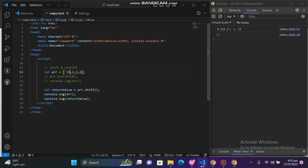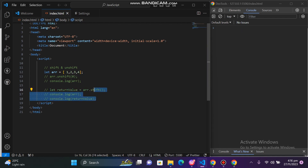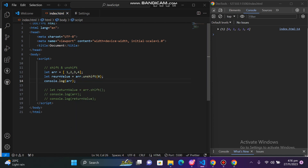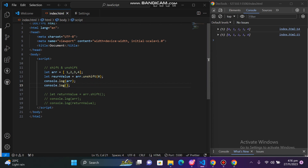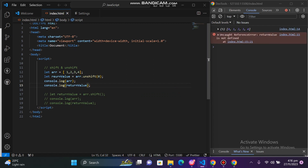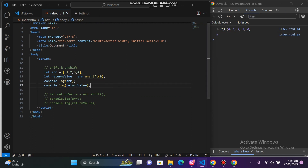After this, we have unshift. We have the return type. I will comment this here and we are going to unshift. Here we can see the return value — let us save the return value and see what it gives us.